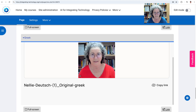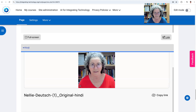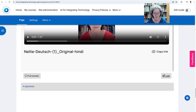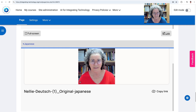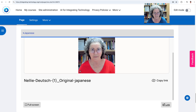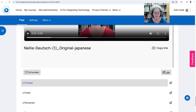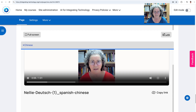Greek. My name is Nelly Deutsch and I have a degree in education. Hindi. My name is Nelly Deutsch and I am Shiksha Pak — notice the pronunciation of my name, Deutsch. Japanese. My name is Nelly Deutsch. I have a degree in education and education. And now Chinese. My name is Nelly Deutsch. I have a degree in education and education.